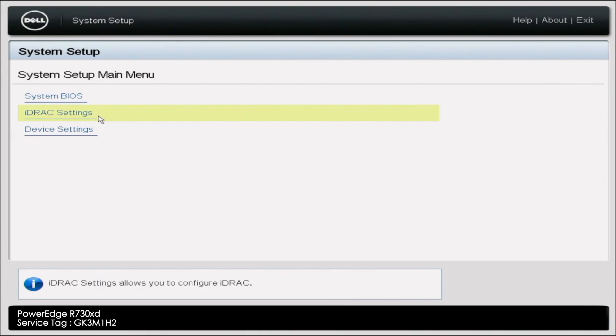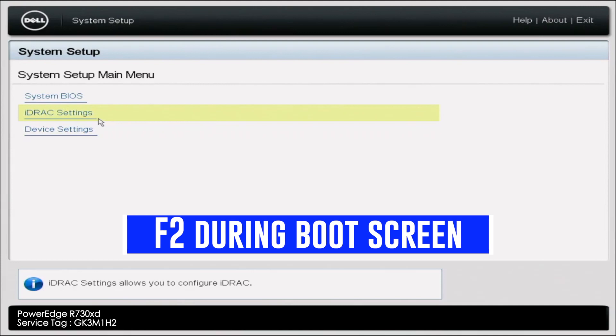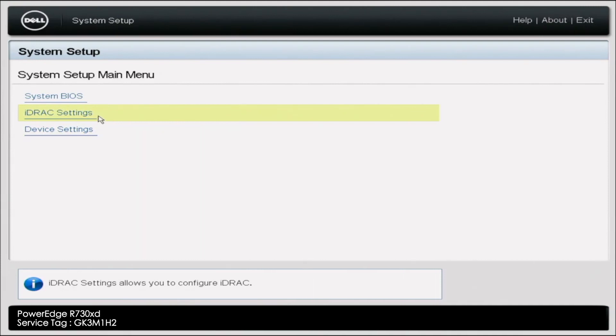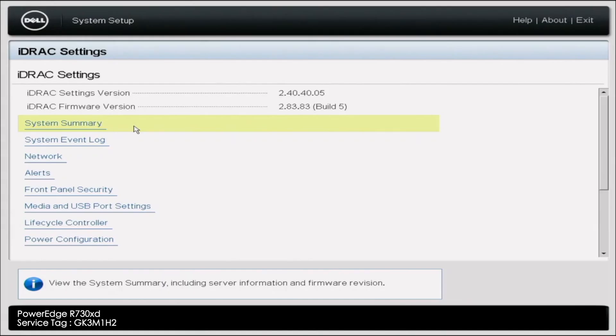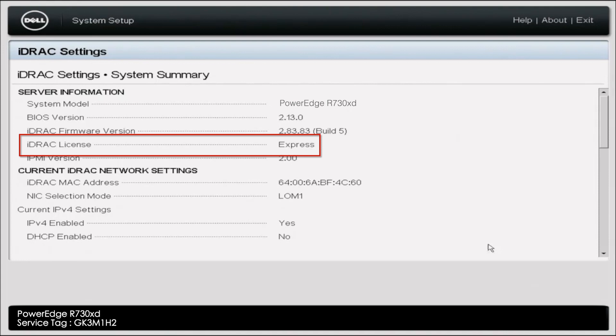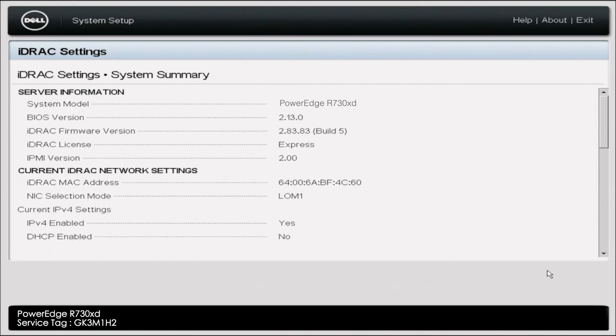I'm going to show you how to identify what iDRAC license you have. What you want to do is boot up your server. The first thing you want to do is press F2 during post, and then you'll go into System Setup. Inside of System Setup, you want to go ahead and click on iDRAC Settings. In iDRAC Settings, we want to go ahead and click on System Summary right here. And inside of System Summary, you can see right here where it says iDRAC License, we have an Express license. So now I'm going to show you how to upgrade this Express license to an Enterprise license.